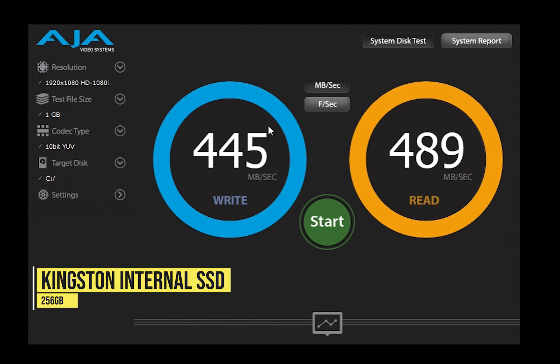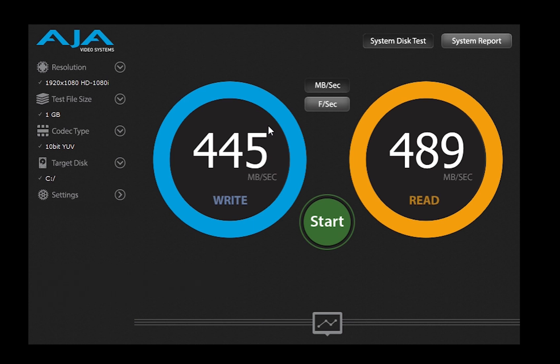Now let us test with an external hard disk which is not an SSD, it is a normal Seagate 500GB expansion portable drive. These are mechanical drives, so let's see what the speed is.